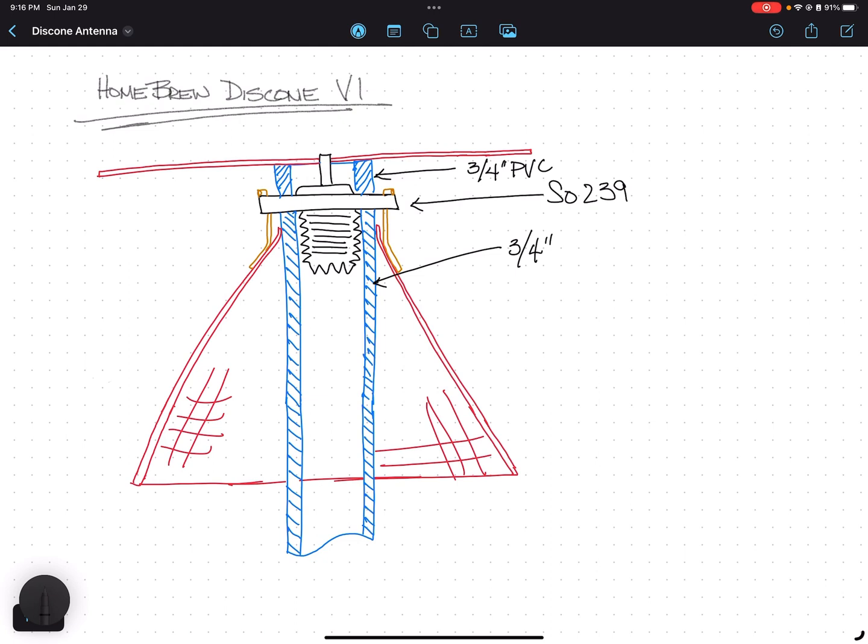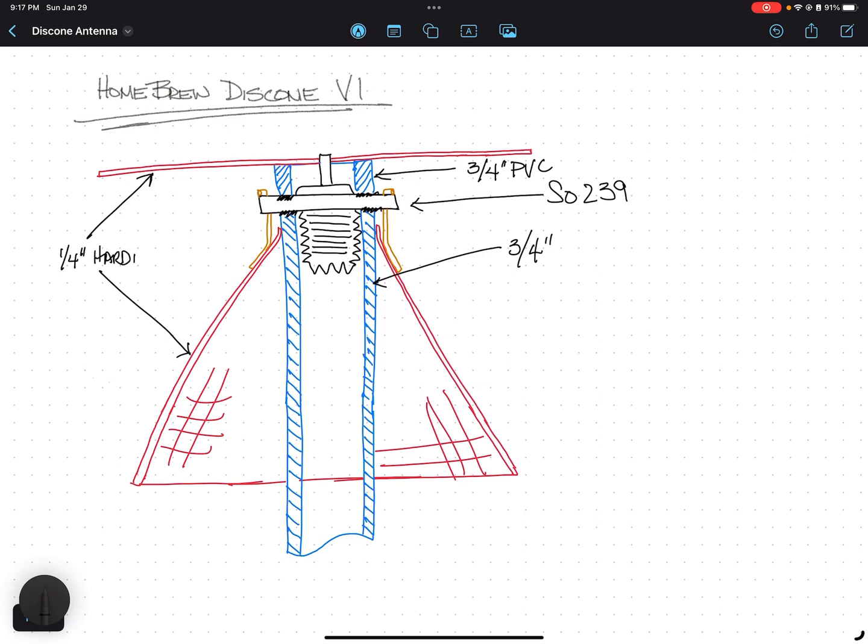I did end up using adhesive to make these joints right here to stick it to the connector. The disc and the cone are made out of quarter-inch hardware cloth, chicken wire as I call it.